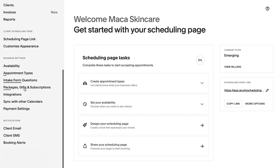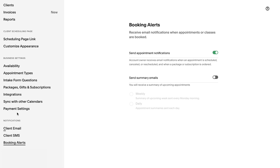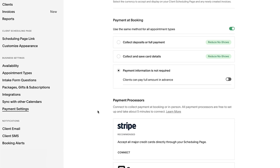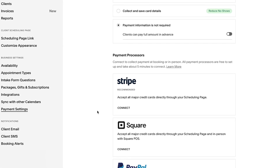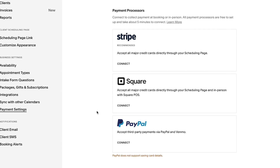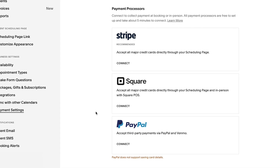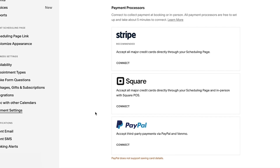Offering powerful scheduling tools including calendar syncing, automated email and text message reminders, payment processor integrations and more, Acuity is a great scheduling solution for anyone who wants to manage their bookable time.